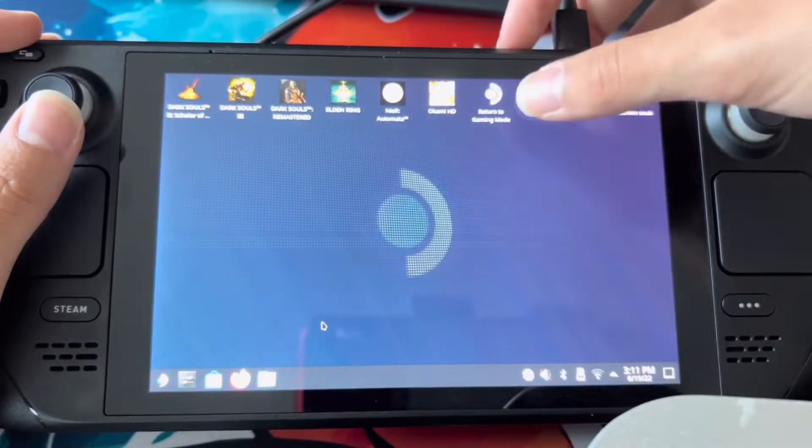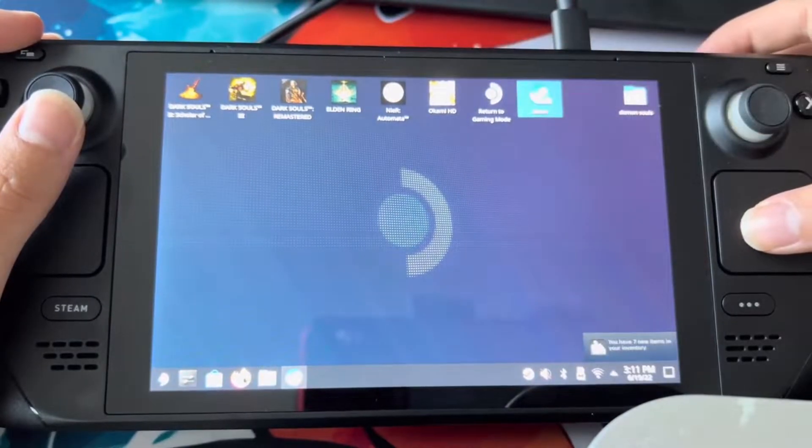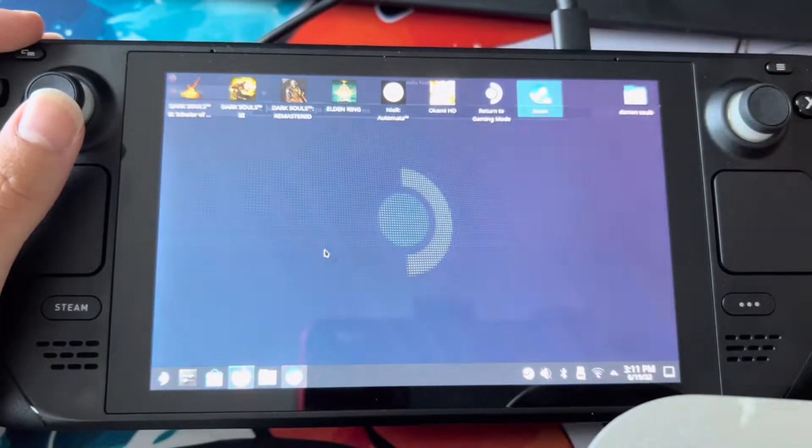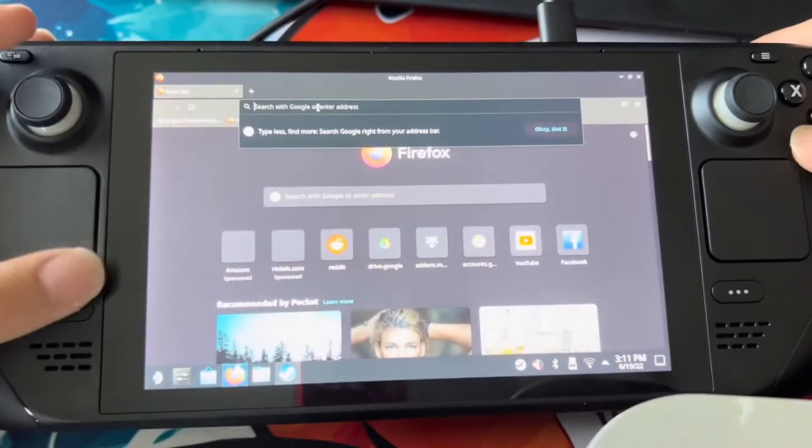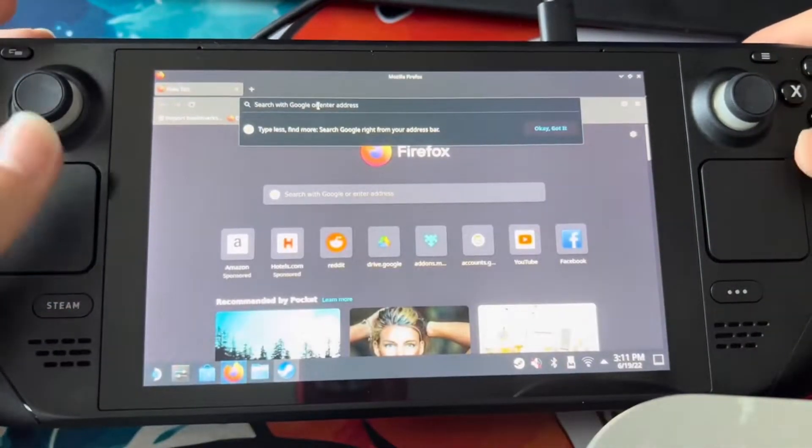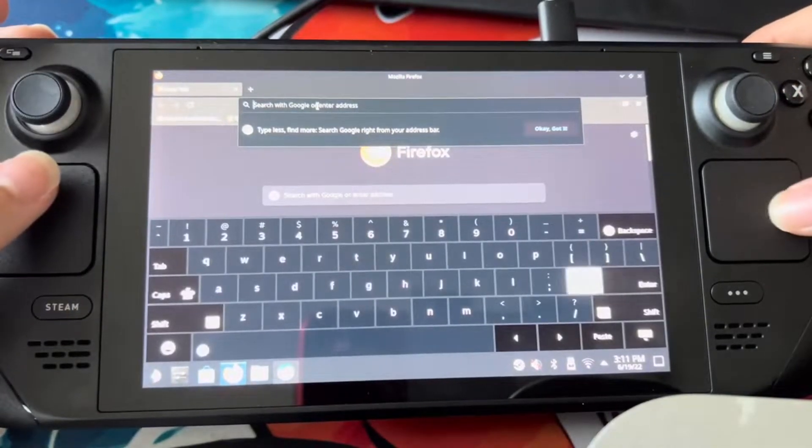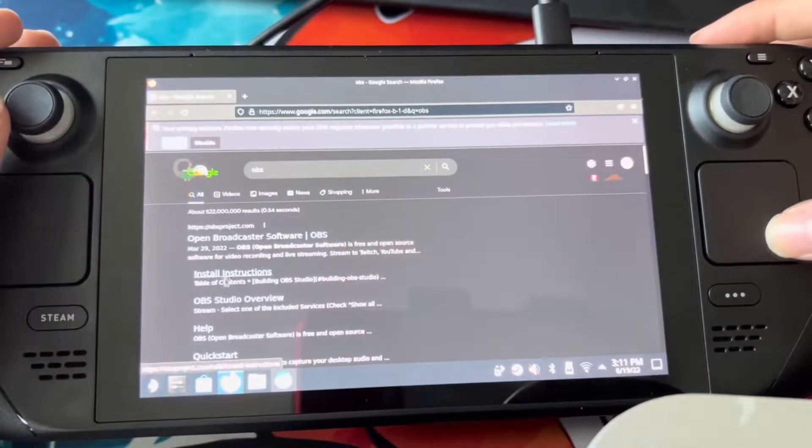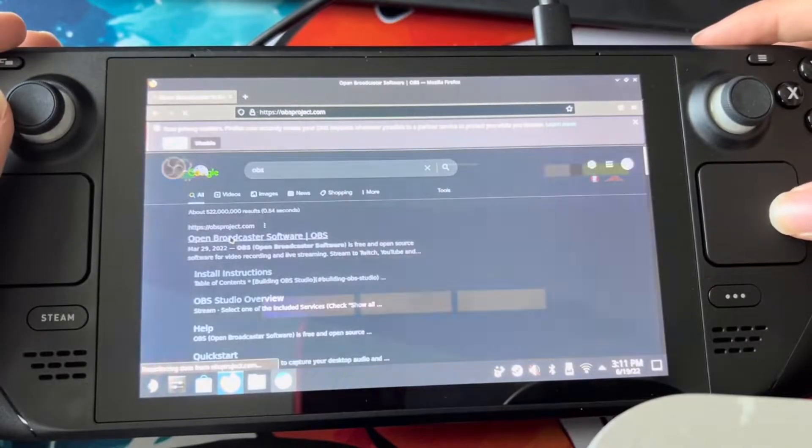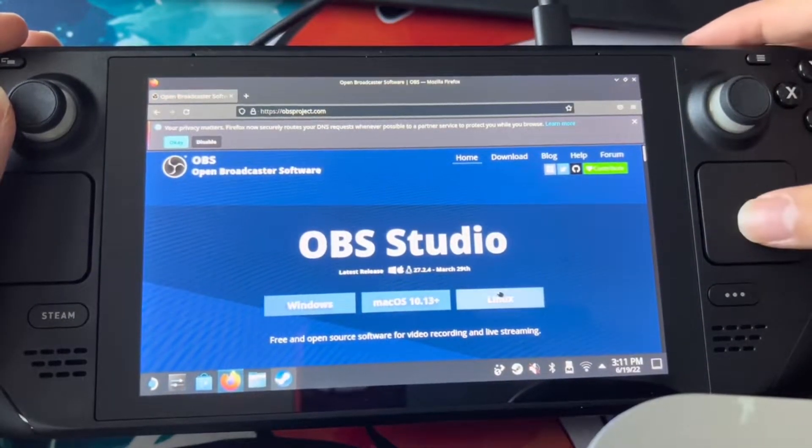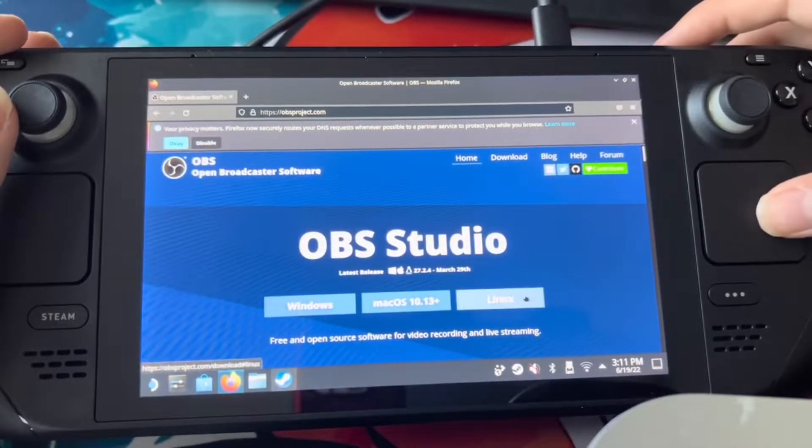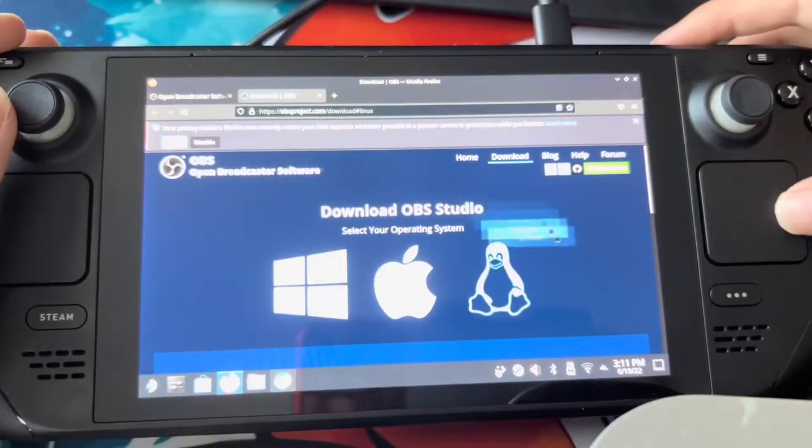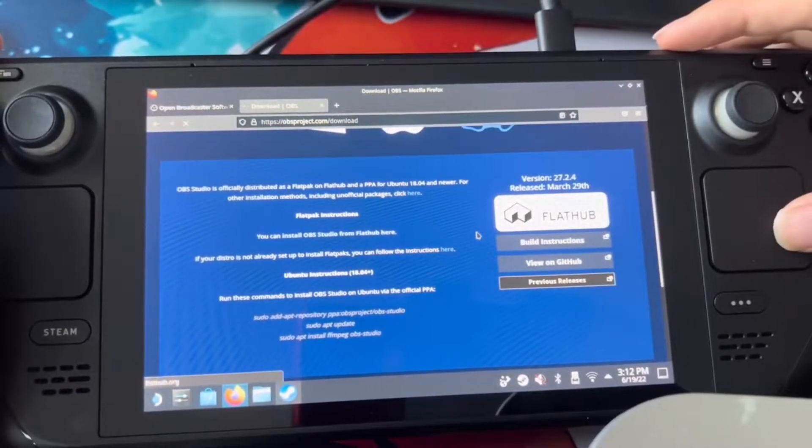First off, make sure that you do have Steam activated. Just go to Firefox. Bring up our keyboard with Steam and X. And we're going to type up OBS. And now we're going to install OBS. We are on the Steam Deck, so Linux is what we're going to want to pick for downloading. So we're going to have to install this from OBS FlatHub.